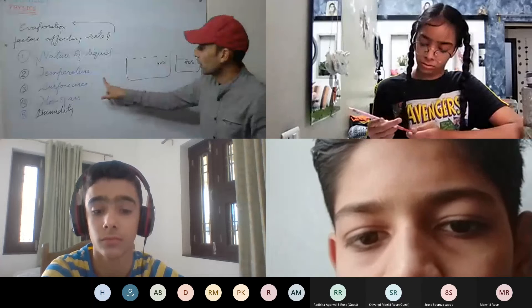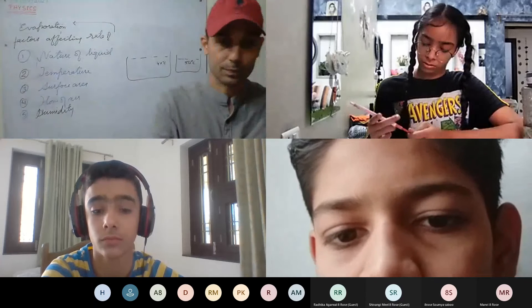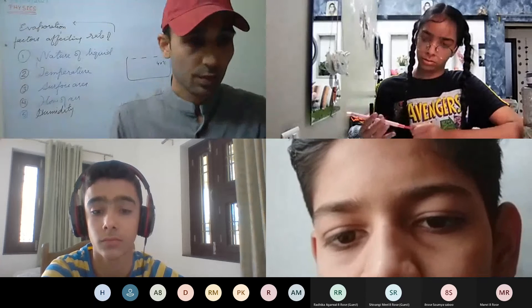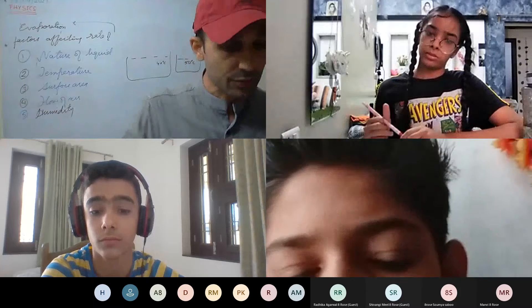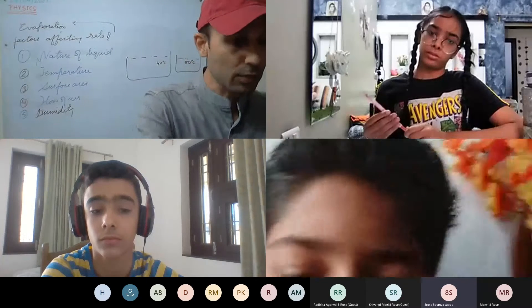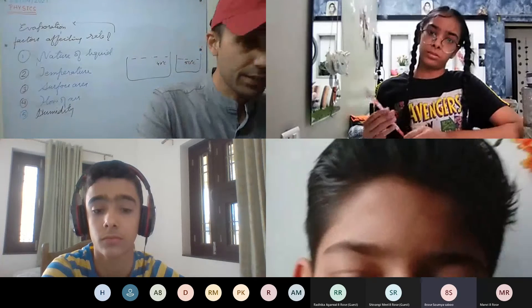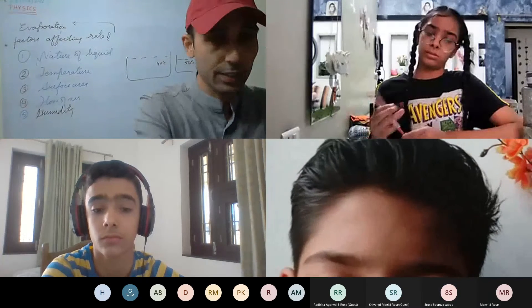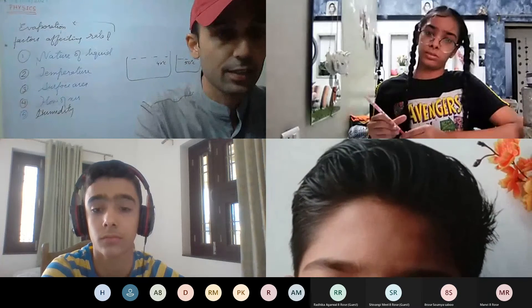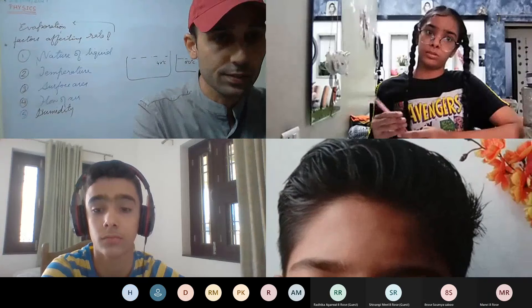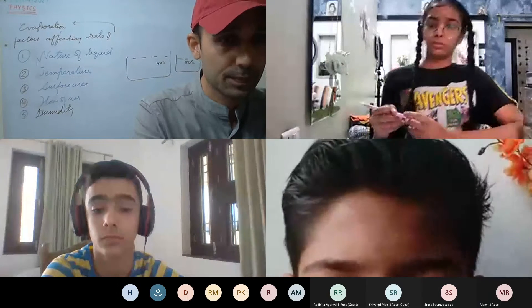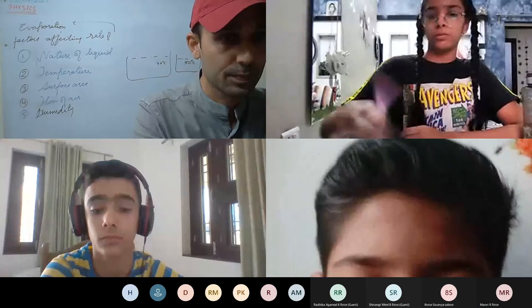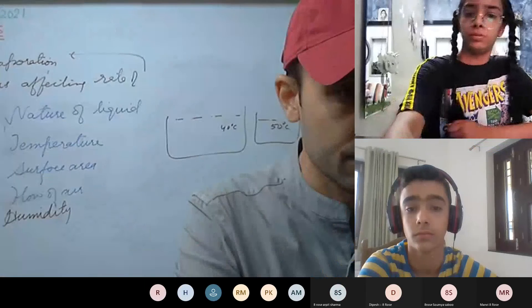The rest will be discussed tomorrow in the next class. Thank you all. Bye.